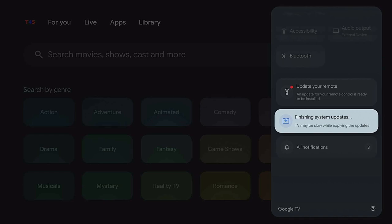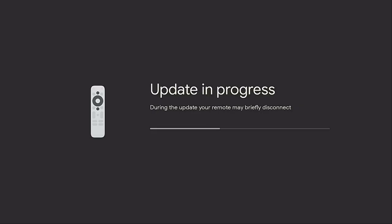If you do get a notification that you need to update your remote, please go ahead and click on it and say Update. Just like you see here, it says Update in Progress. This is for the remote update.